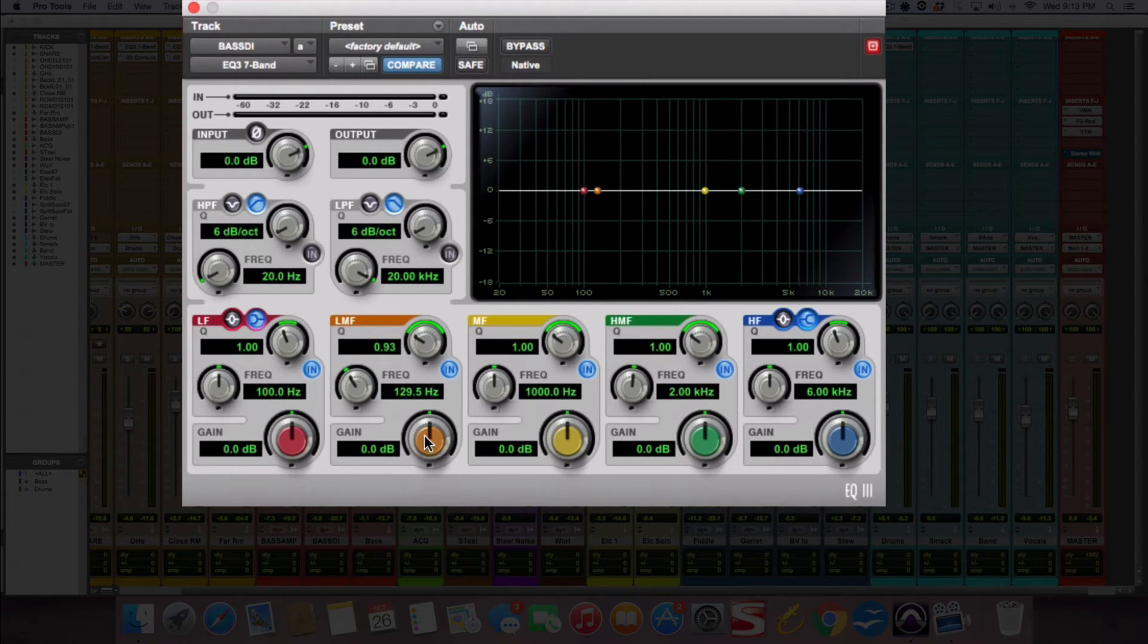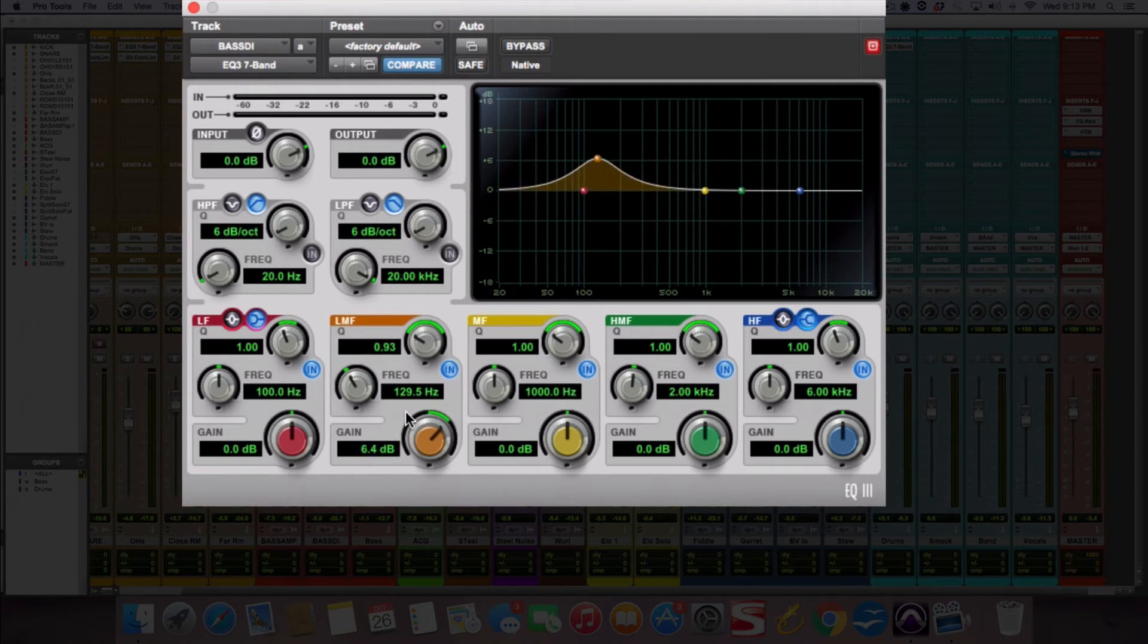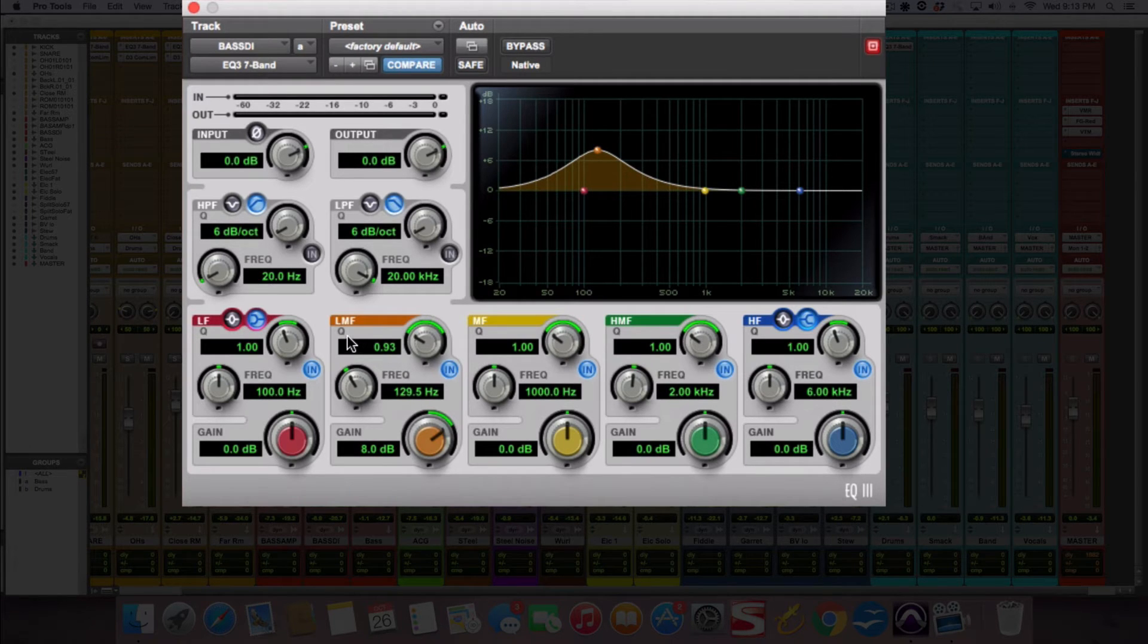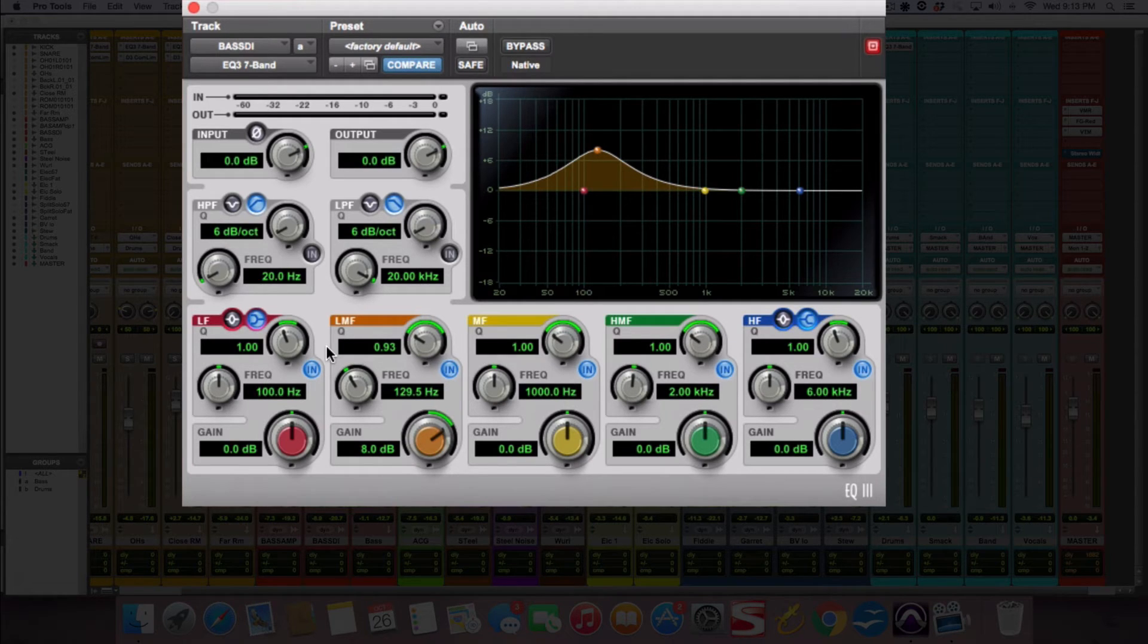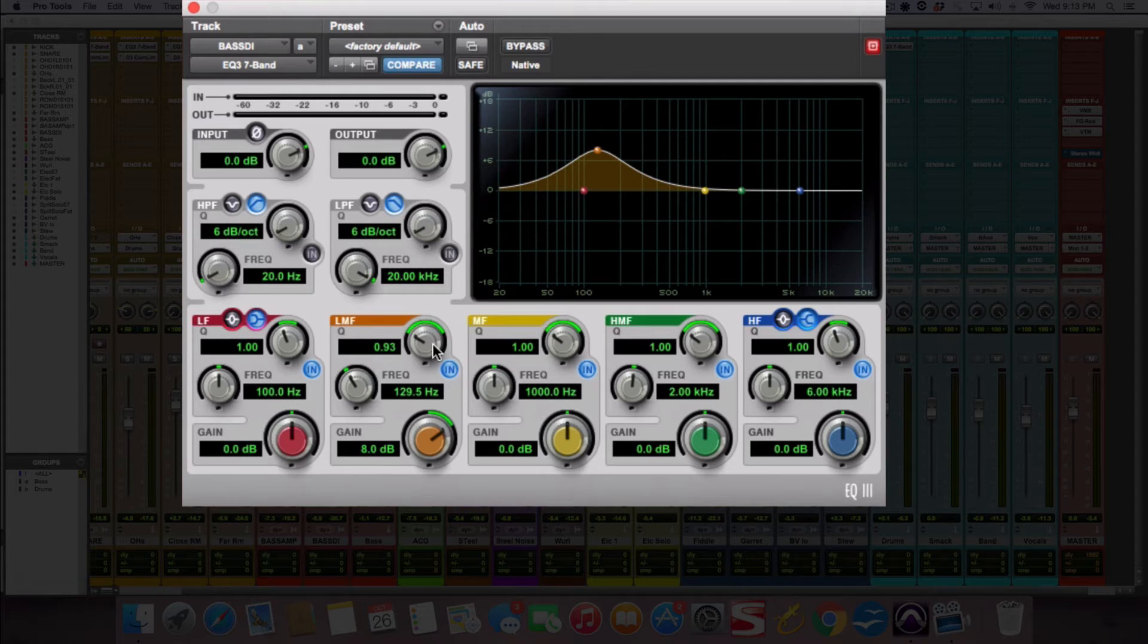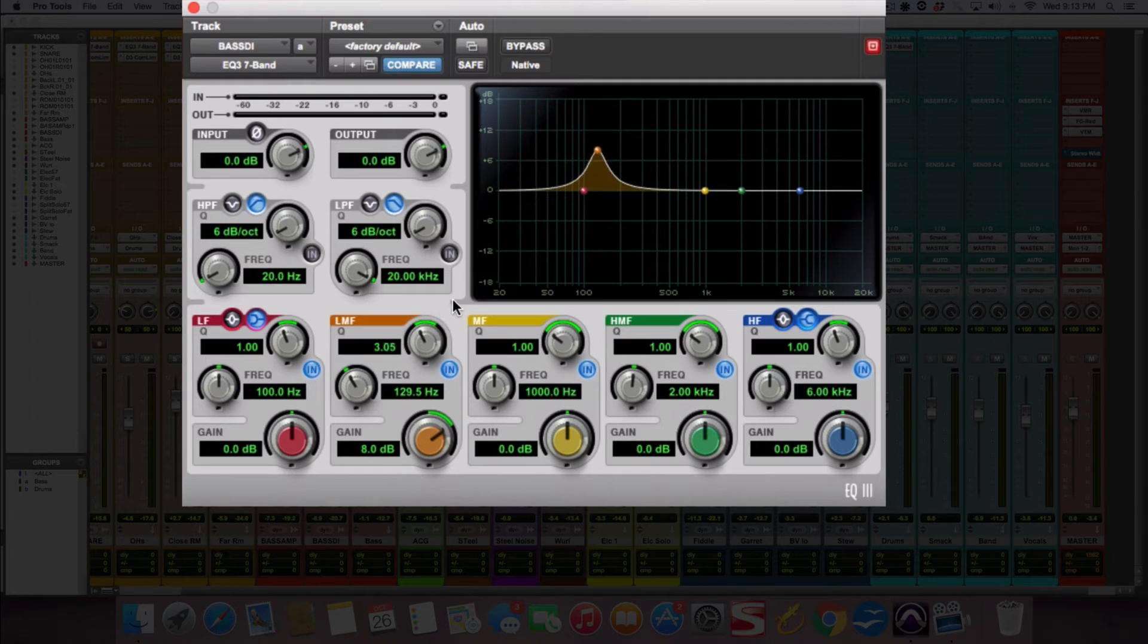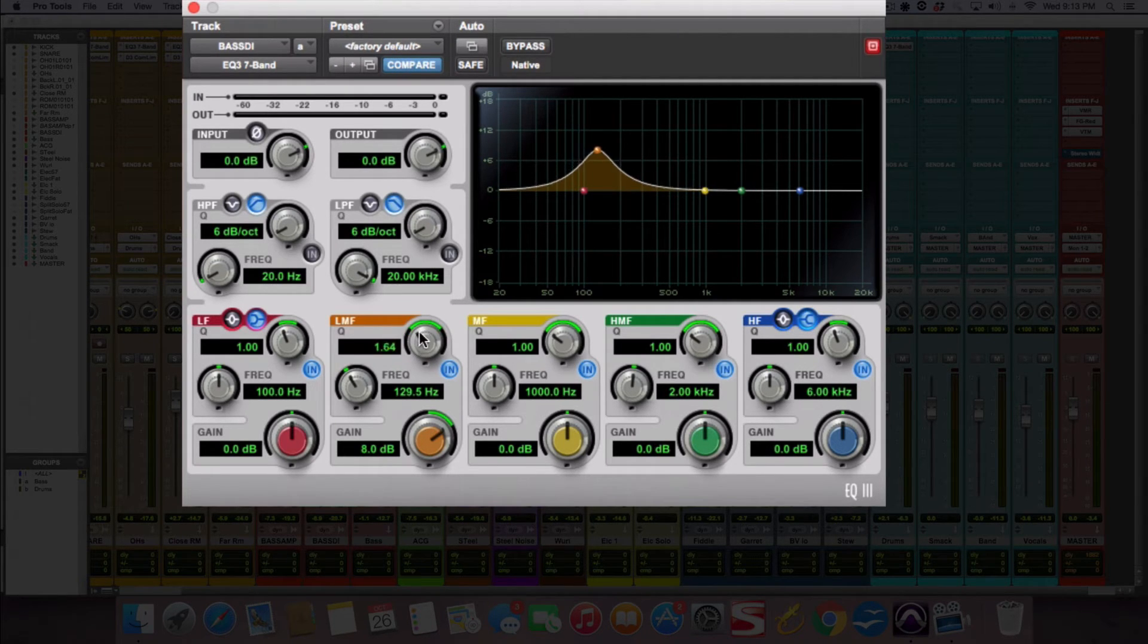And then this is the gain. So this will either turn it down or we can turn it up. That's it. And then what they call a Q. I don't know what the Q stands for. I've heard the name plenty of times, but I never remember it and I don't really care. But all it means is the width, the bandwidth or how narrow or wide you want the cut or the boost. So that's what the Q does.